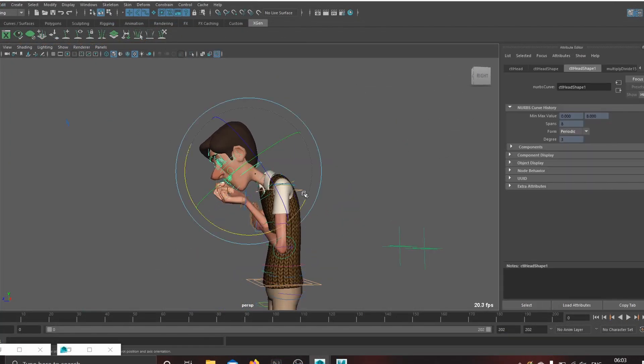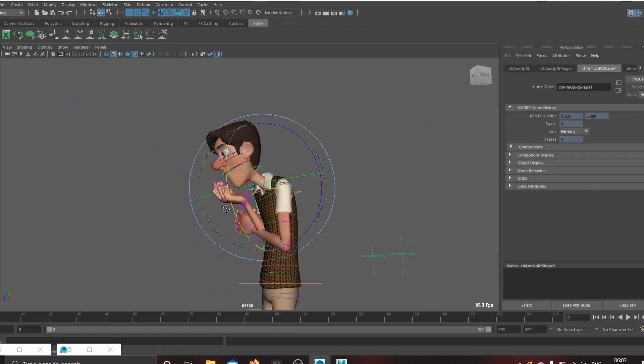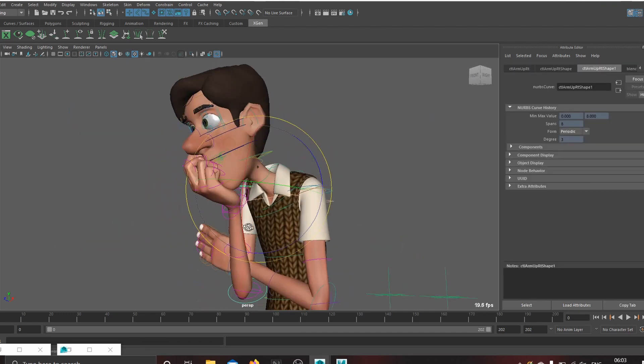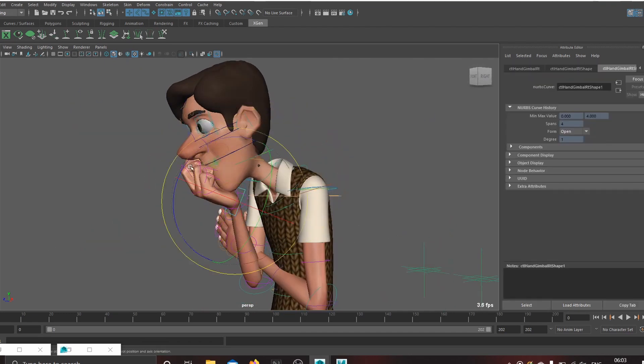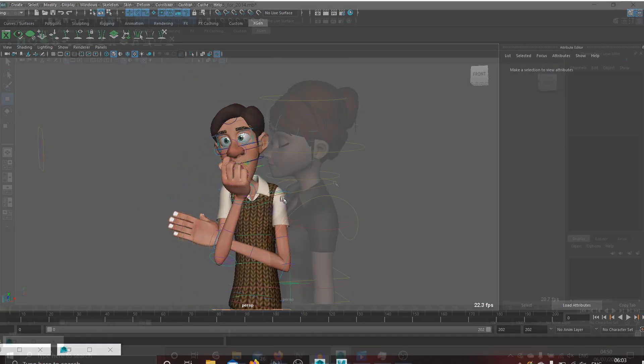Manipulating the rig feels quite smooth, but then AnimSchool's Malcolm rig is pretty well optimized. So let's check with a different rig.